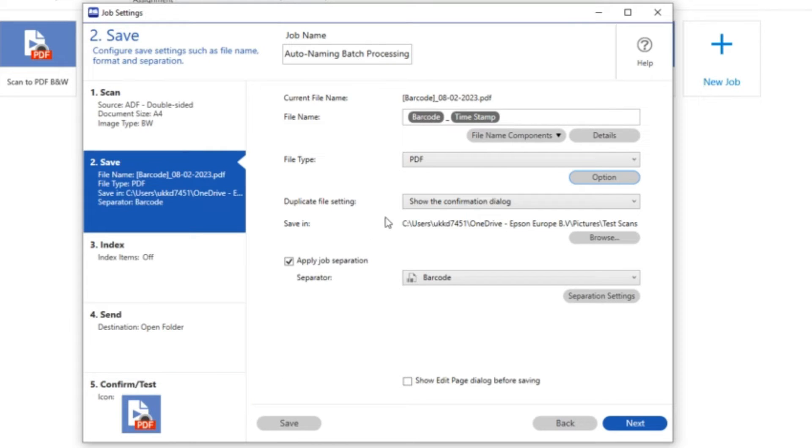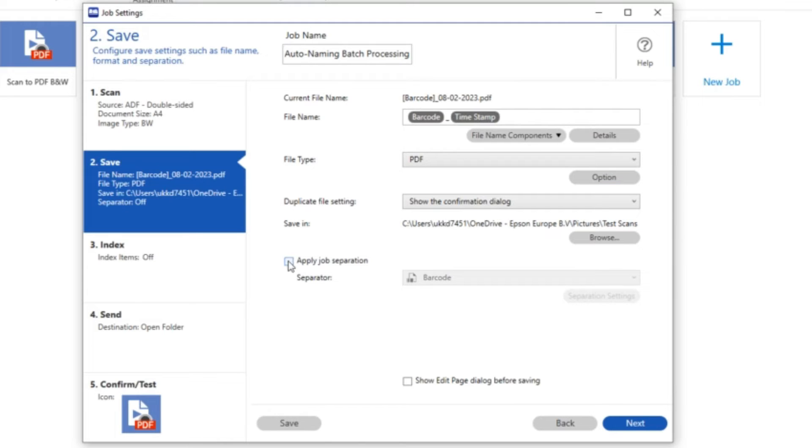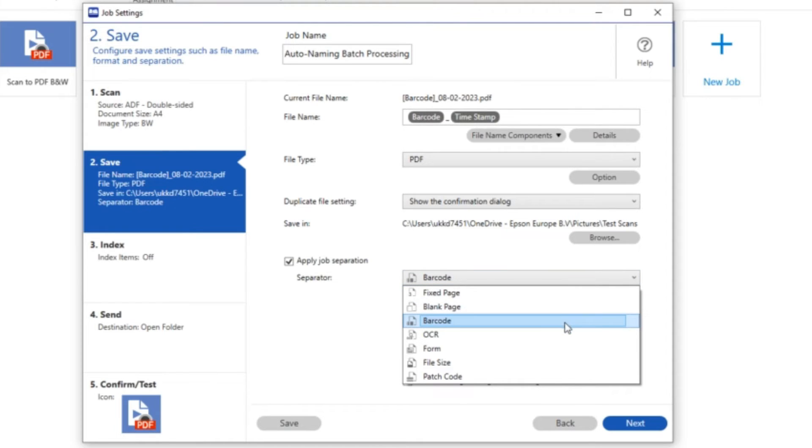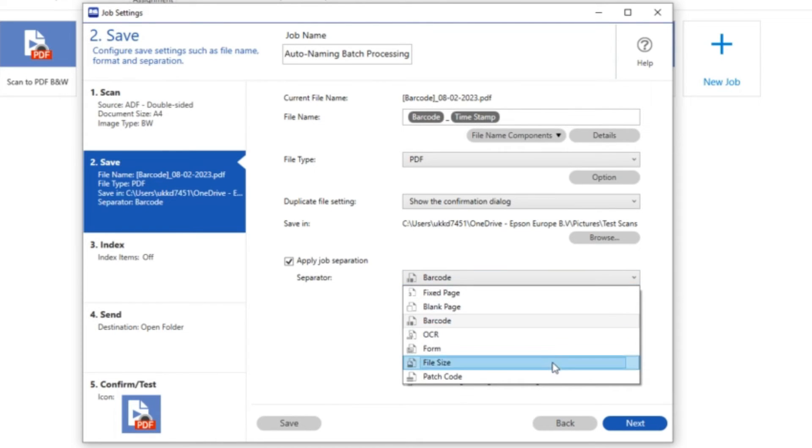Now the other bit that we want to do is to make sure that we also use the barcode not only to name the documents but also to separate one document from another because I've put a mixture of documents in all with barcodes on.